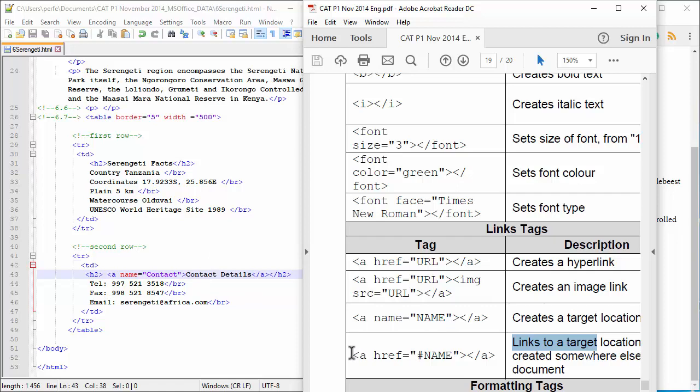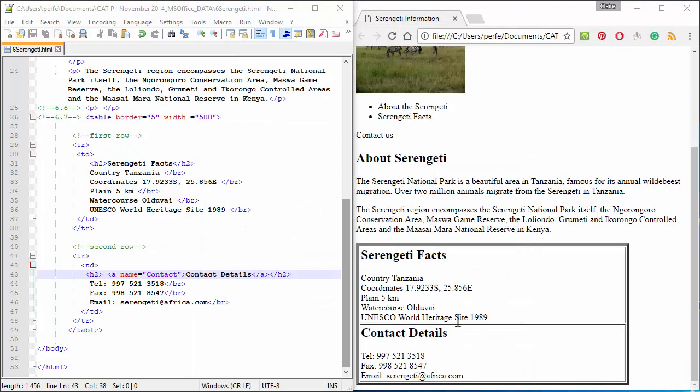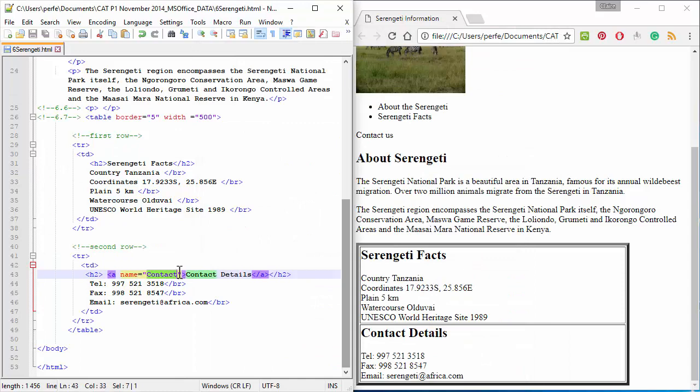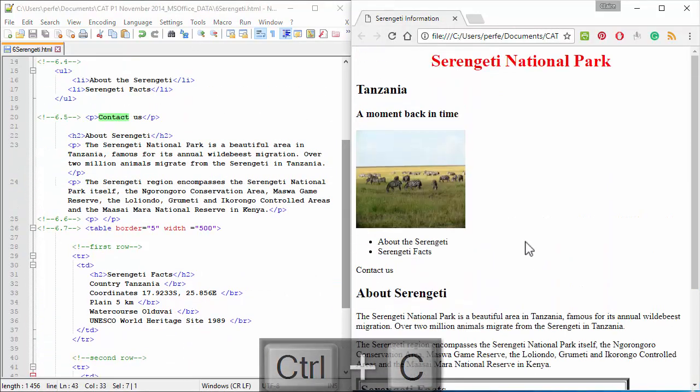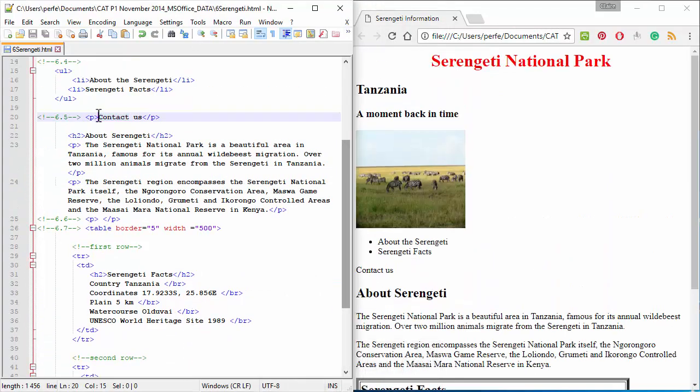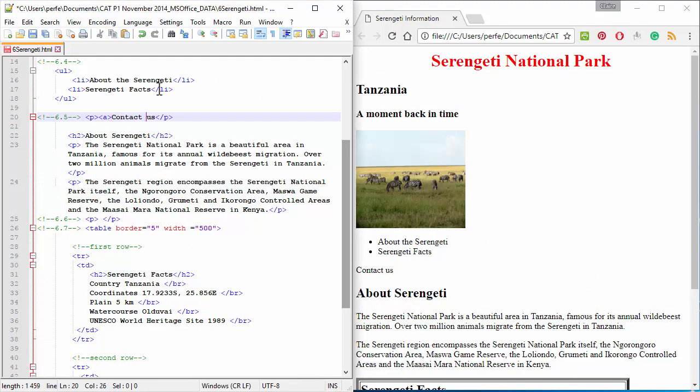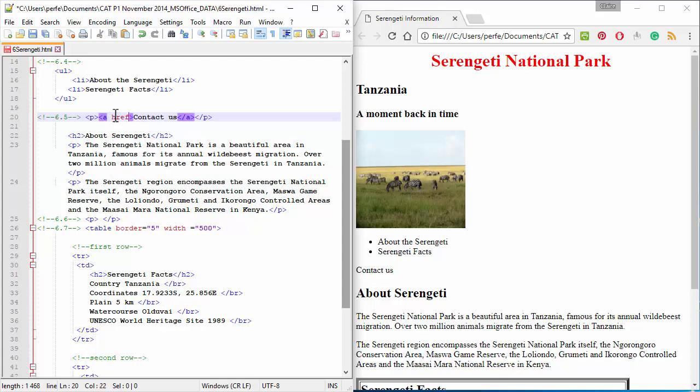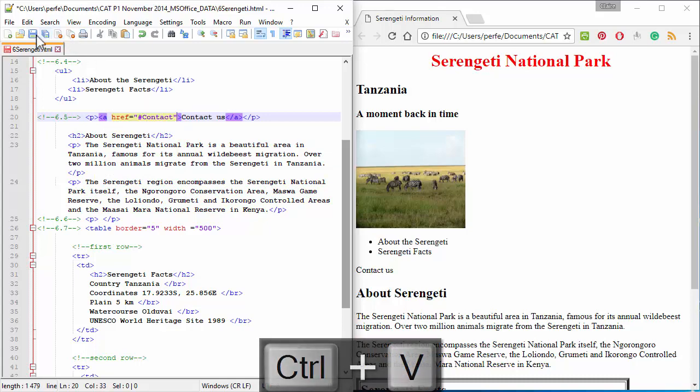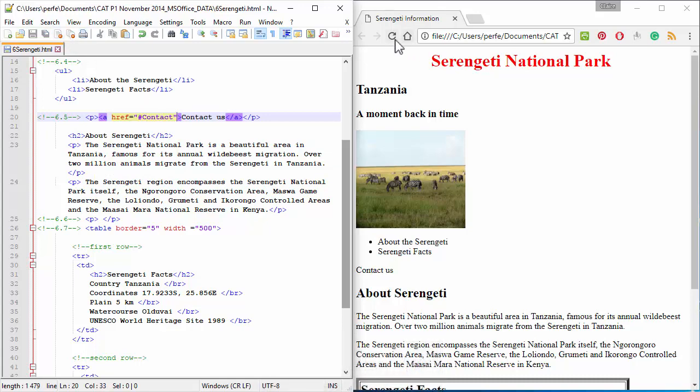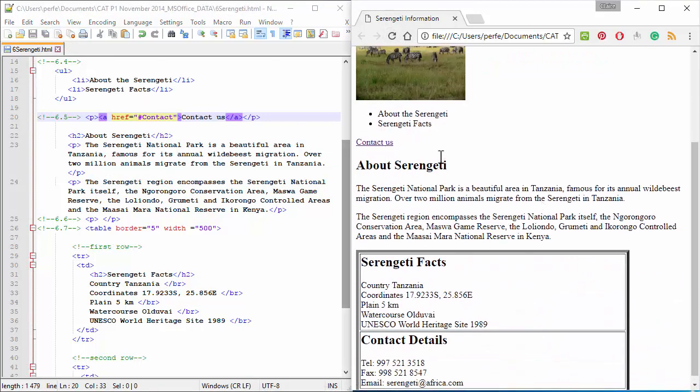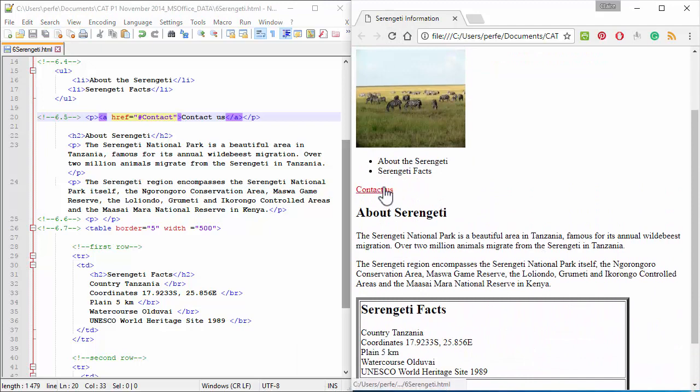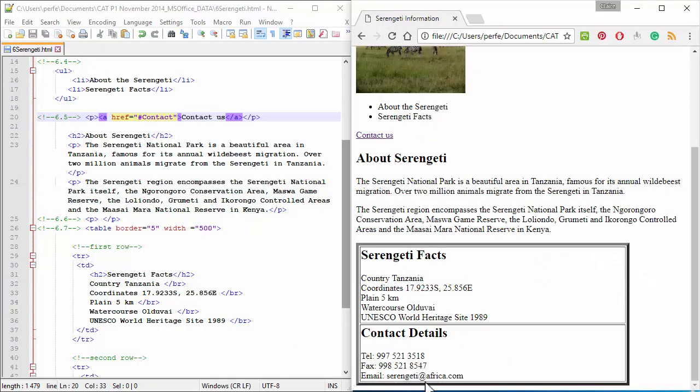Right, so we're going to do this one. The name of this target location is contact. So, I'm going to go up, create a hyperlink. So, first I just anchor the text, and I insert a hyperlink reference to the name of this target location. Now, I can click it, and it actually moves down to contact details.